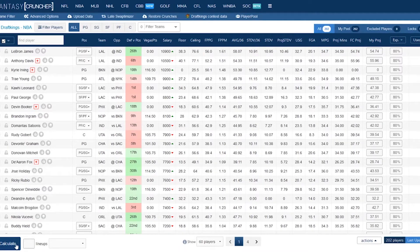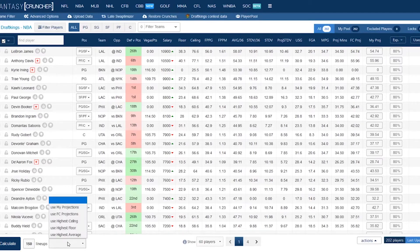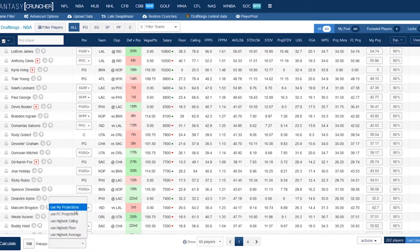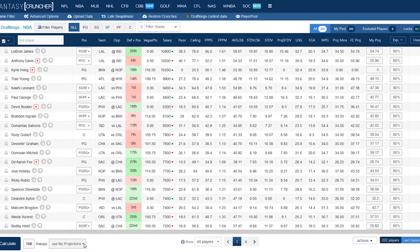First, your good old friend — the Calculate button. This is what you're going to use at the very end when you need to build some lineups. Next, how many lineups do you want to build? You can put 150 in there. And what projections do you want to use — the Fantasy Cruncher projections or my projections? You're most of the time going to use my projections, but it's there.